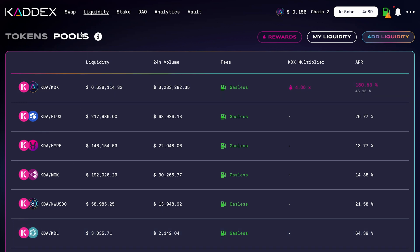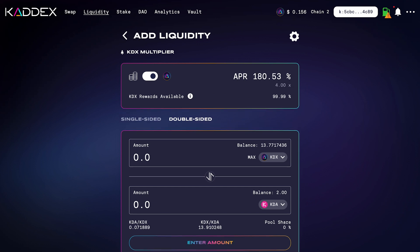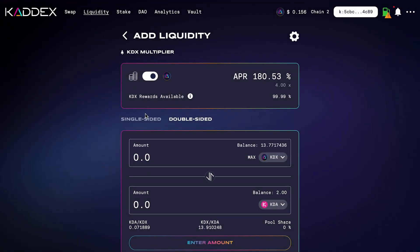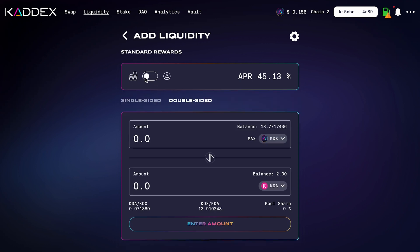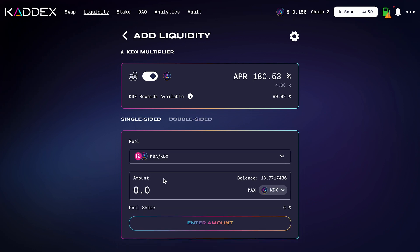If you don't have KDX and want to buy some, I have a simple tutorial on how to purchase it — go ahead and check that out if you're interested. We're going to click Add Liquidity, which brings us to this page where you can pick the two tokens you want to provide liquidity for. Up at the top you can switch your rewards — the standard rewards are the default, but if you flip the switch, this is where you get that 180 APR paid back in KDX rewards.